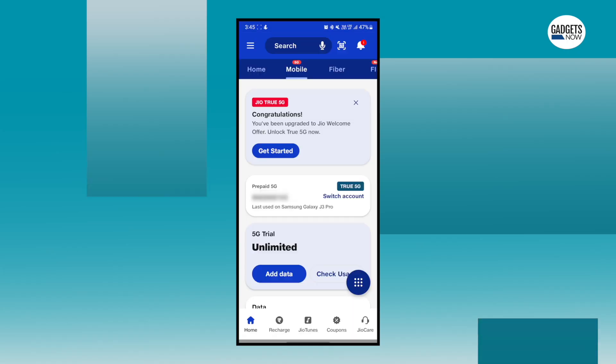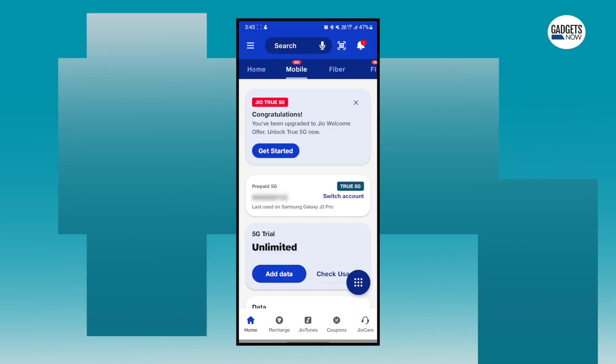Also, Jio has launched 5G beta and it is available on an invite-only basis. So check your Jio app to see if you have the invite.